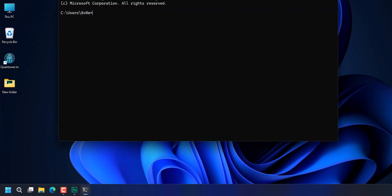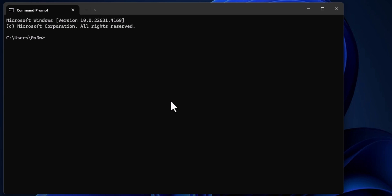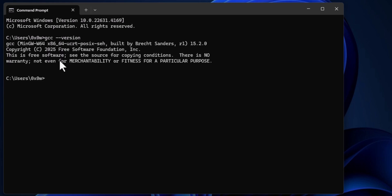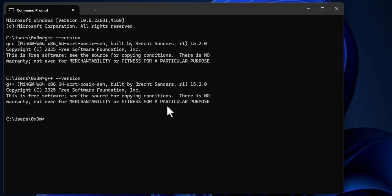In the Command Prompt we type 'gcc --version' and hit Enter. We should get a version message like this. If you get any error, it means you made a mistake — watch the video again and follow the steps properly. Similarly, type 'g++ --version' and hit Enter — we should also get a version message. With 'gcc --version' we are checking the version of the C compiler that is installed.